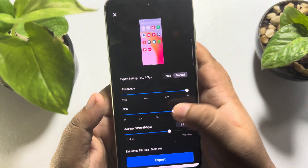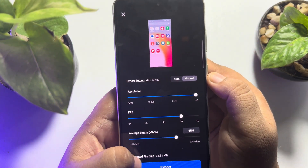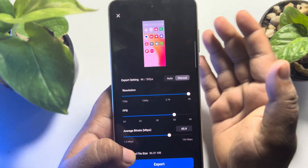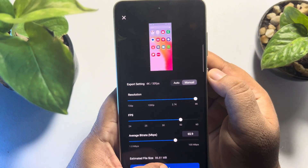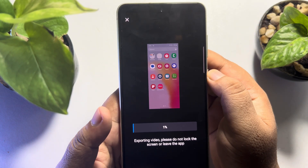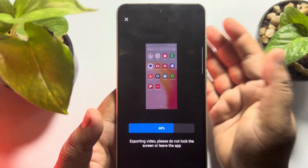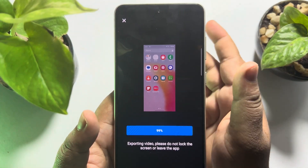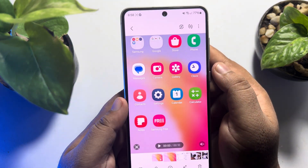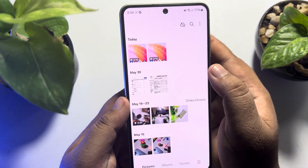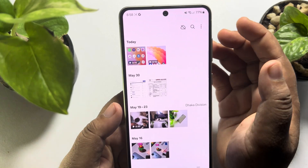You can also change the average bit rate. Here we can see the estimated file size has increased a lot. Now just tap on export. As you can see my video is exporting, and this app is super fast to export videos. Once done, I'm going to my gallery and here is the video I just converted to 4K.